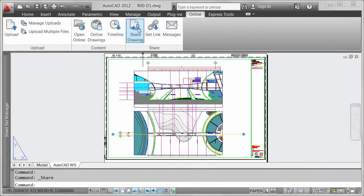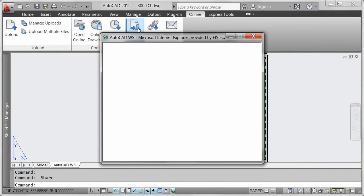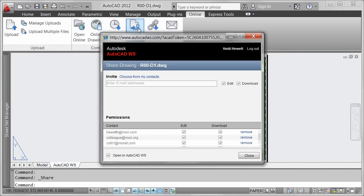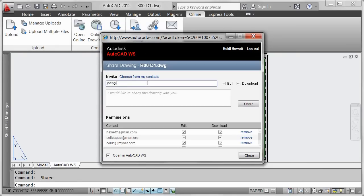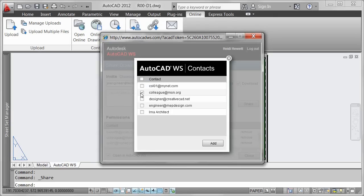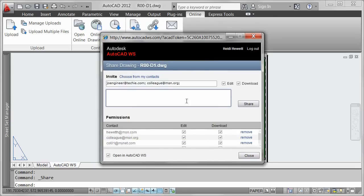Easily share the currently opened AutoCAD drawing with colleagues and clients for accelerated collaboration. Specify the email address for those you want to invite to share the drawing, or choose from your list of contacts. You can control whether collaborators are limited to viewing the drawing or whether they can also edit and download the drawing to their desktop.